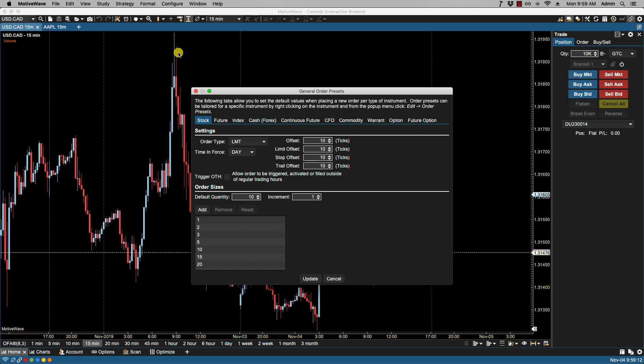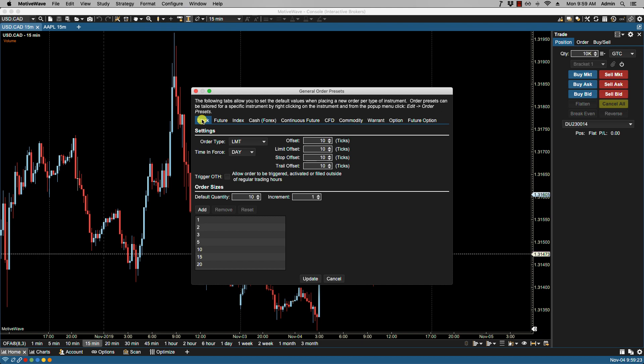Order presets are convenient for defining default order attributes. Defaults can be defined generically by the type of instrument or specific to an instrument. At the top we have a set of tabs, and a tab will exist for each type of instrument supported by your broker or data service.